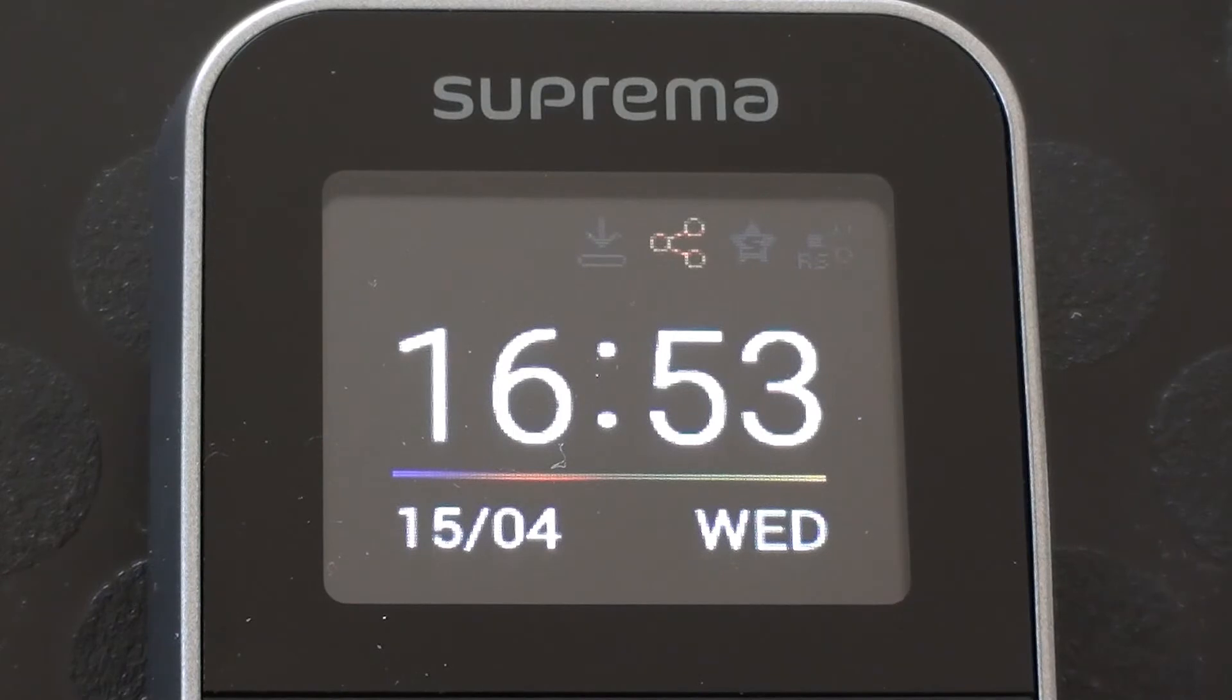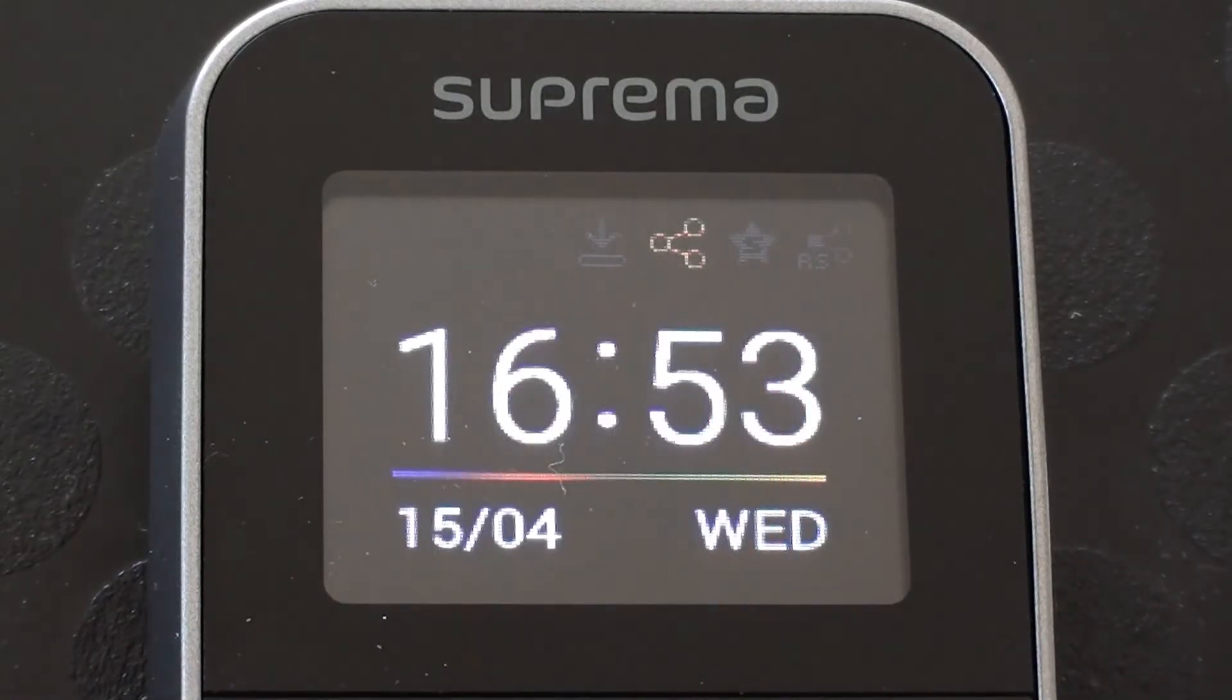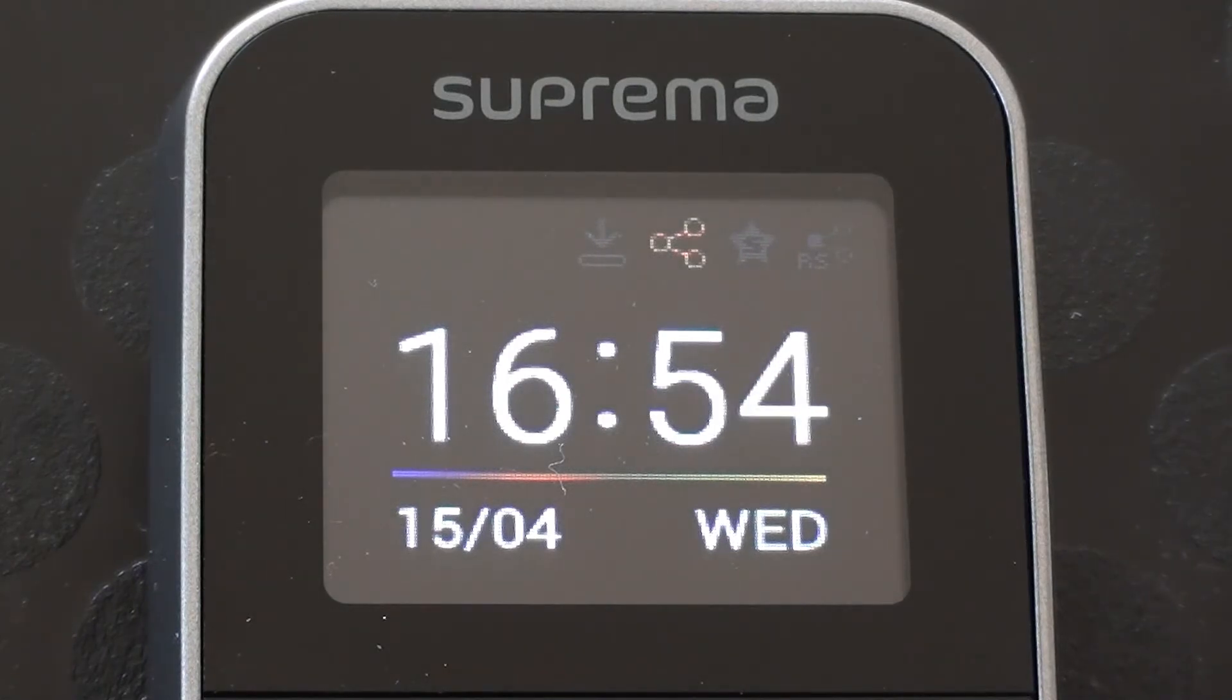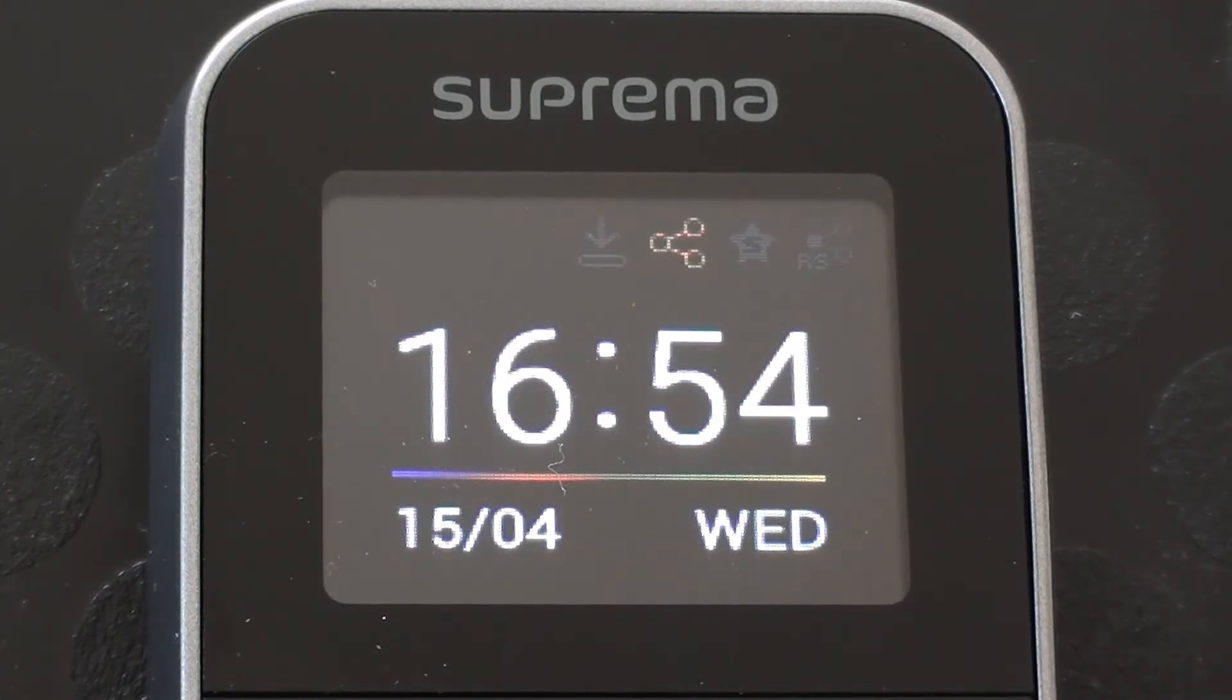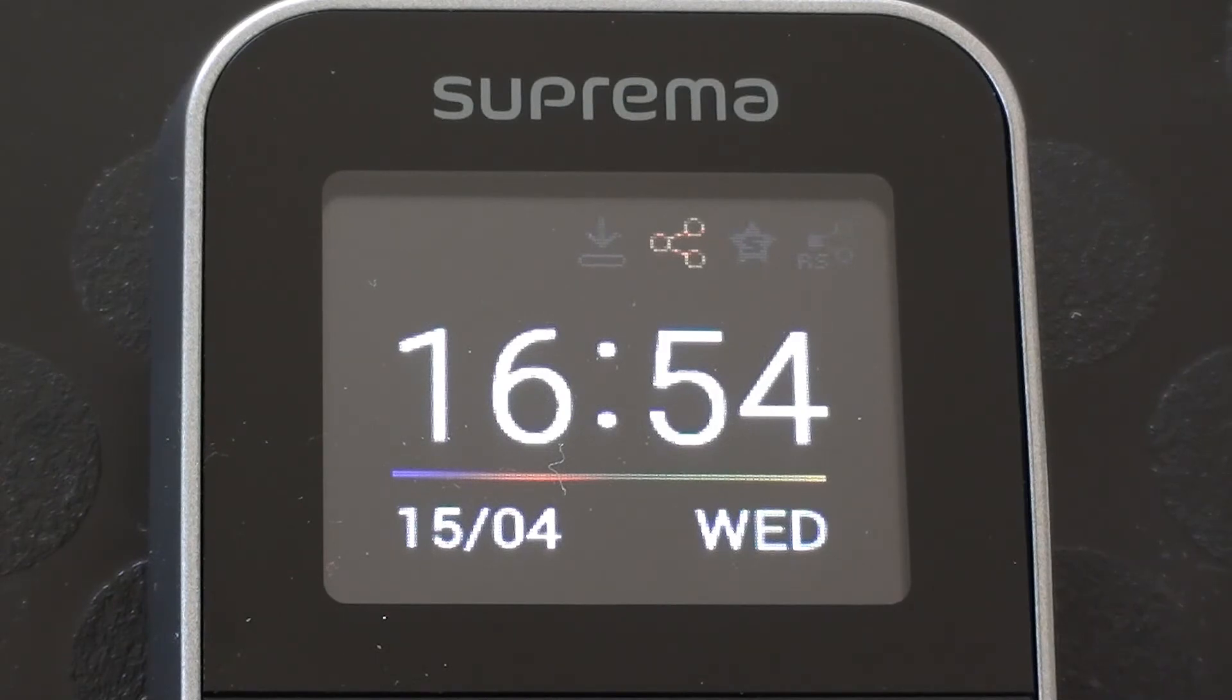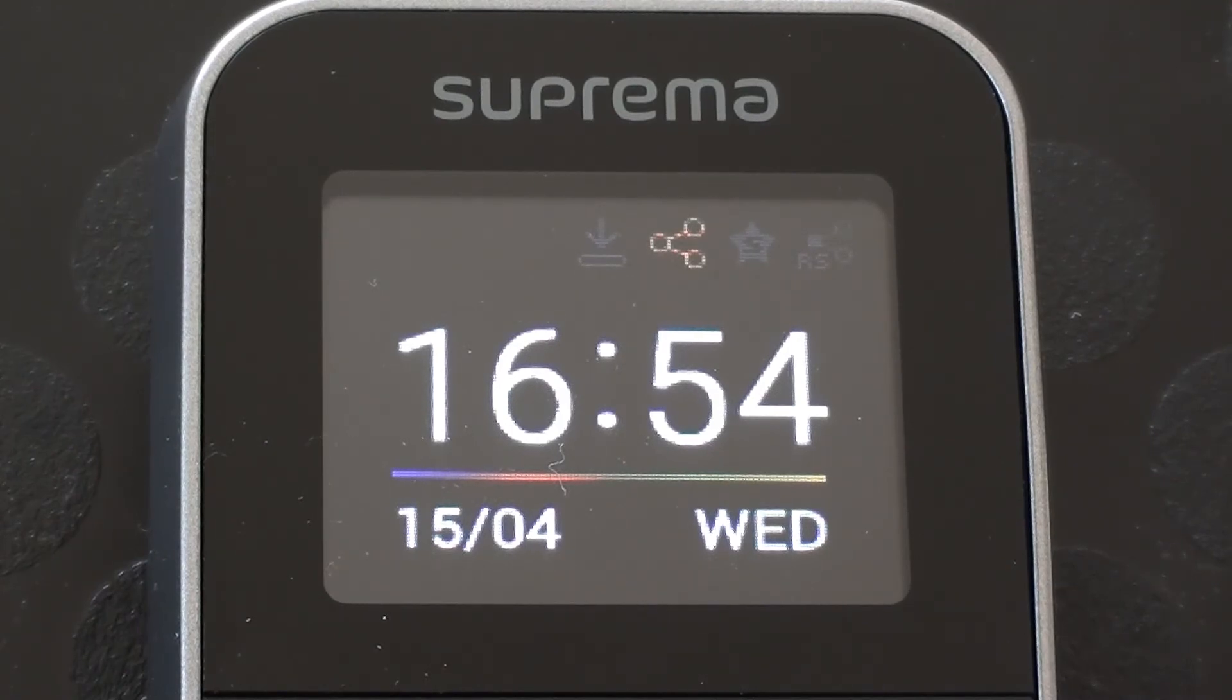So we're just going back to the main idle screen there. You can see that the date format has now changed. I've got a little indicator at the top there to say that we've got a network connection available. So basically, after about 60 seconds, that screen will dim down, which is the backlight option that we looked at earlier. So those are most of the settings I wanted to look at in this session. We're going to have another session where we're going to look at how to enroll employees and administrators onto the device.